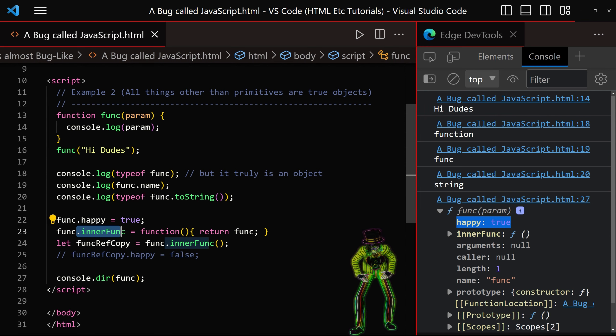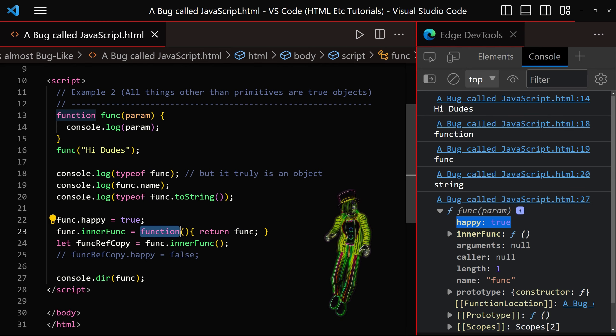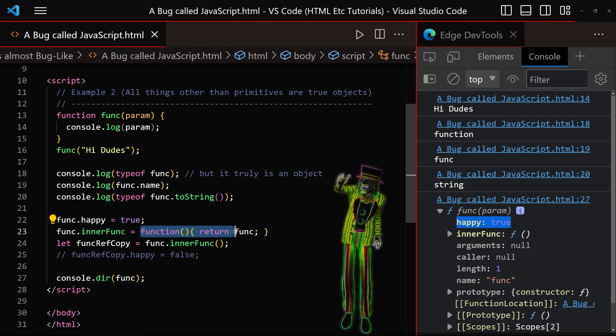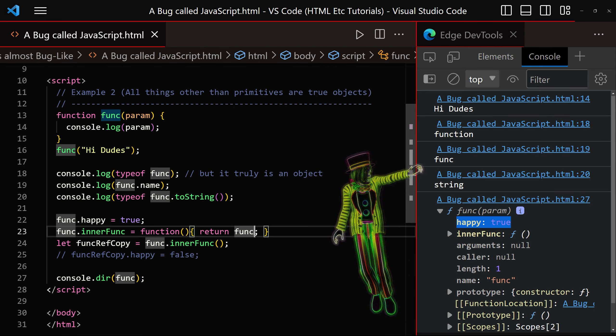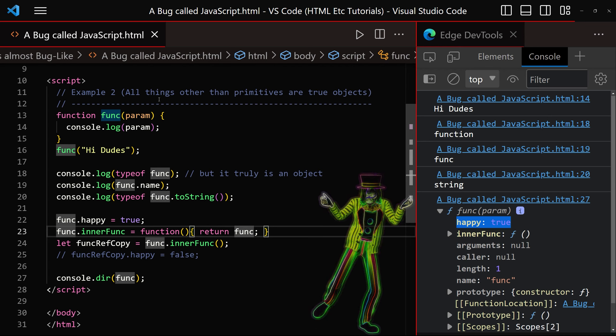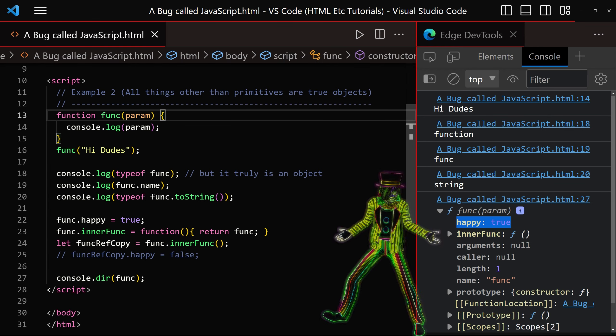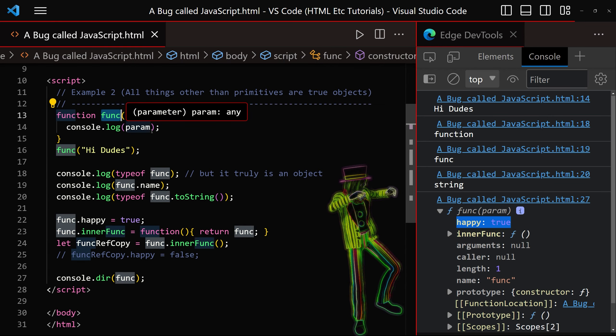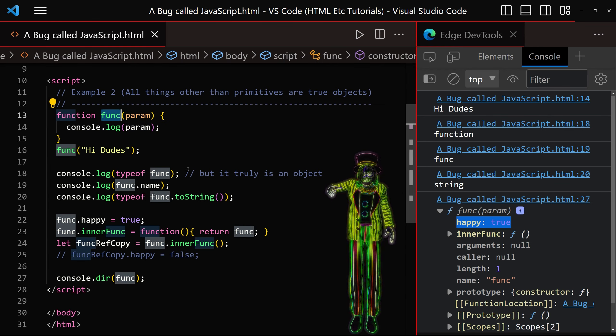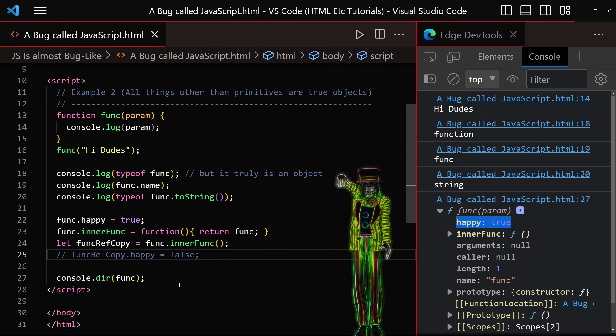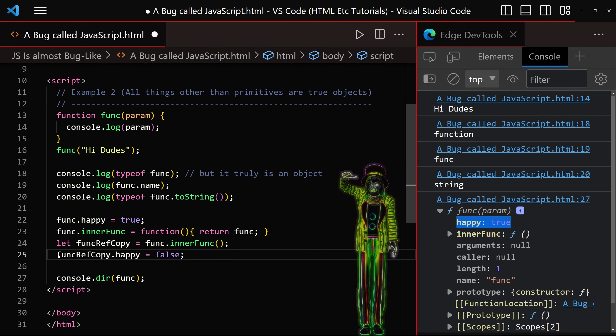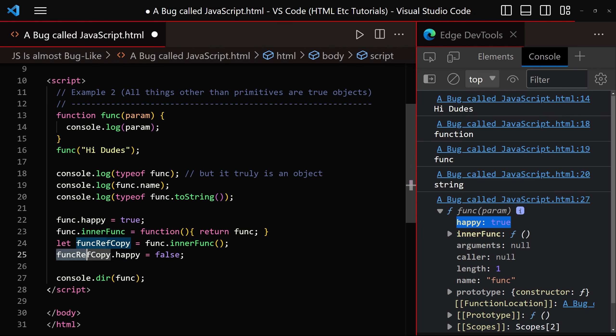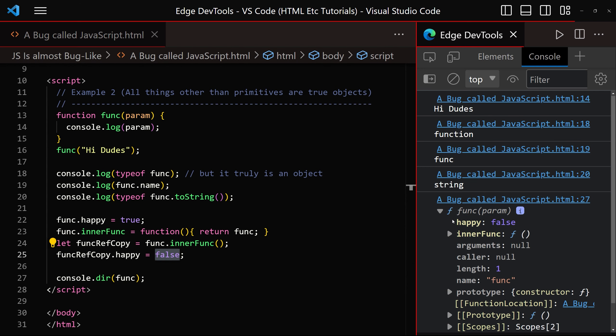We are actually adding a function to the function. So the function itself owns another function as a property. And that function returns the outer function, which is func. So it's returning itself in effect, it's returning its parent function. Then the reference copy, because objects are returned by reference, we can make it become sad. So let's just click save and open that up.